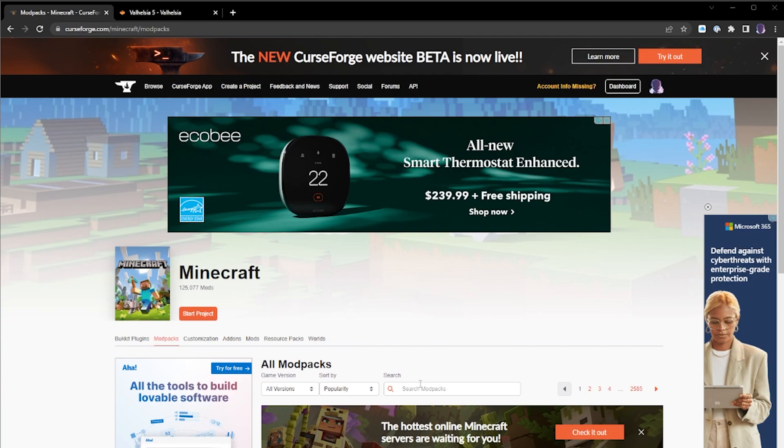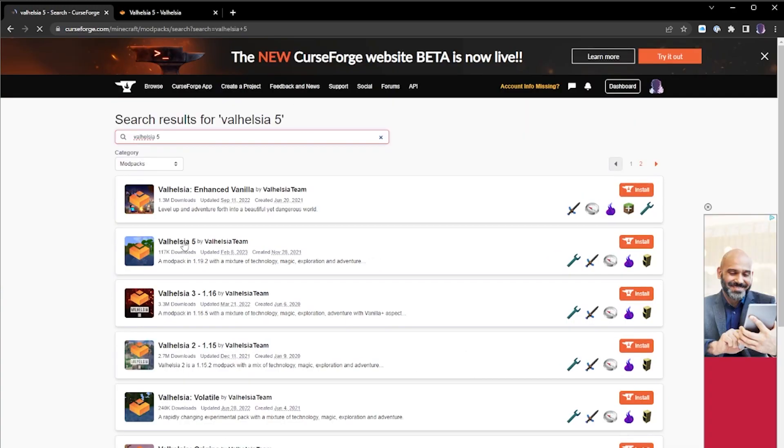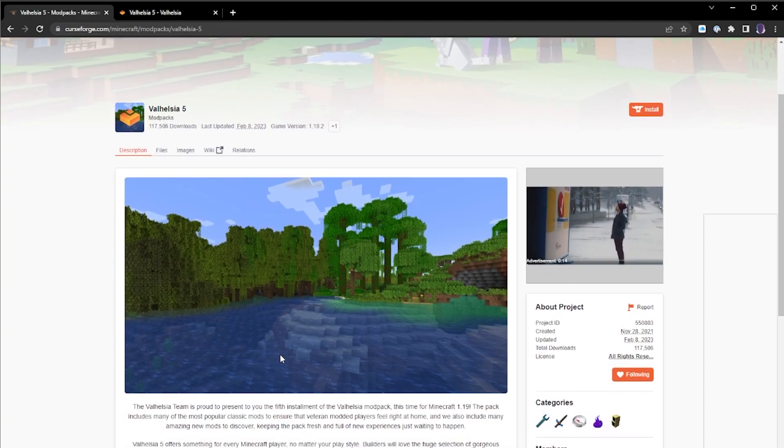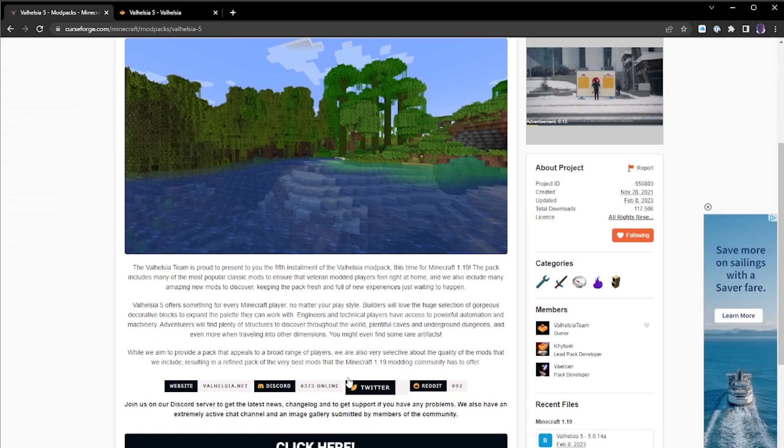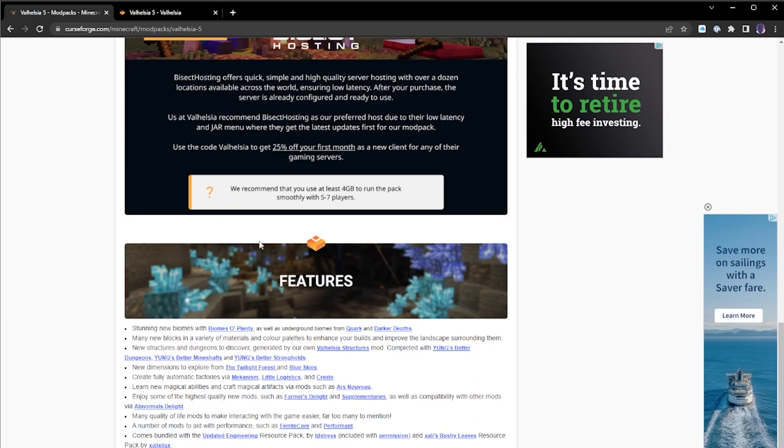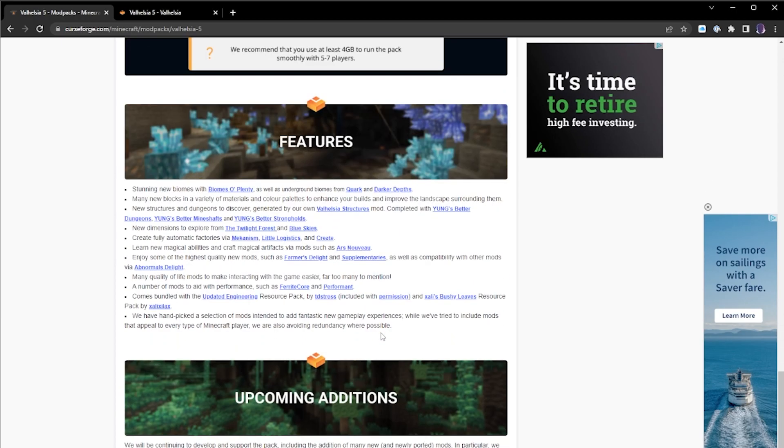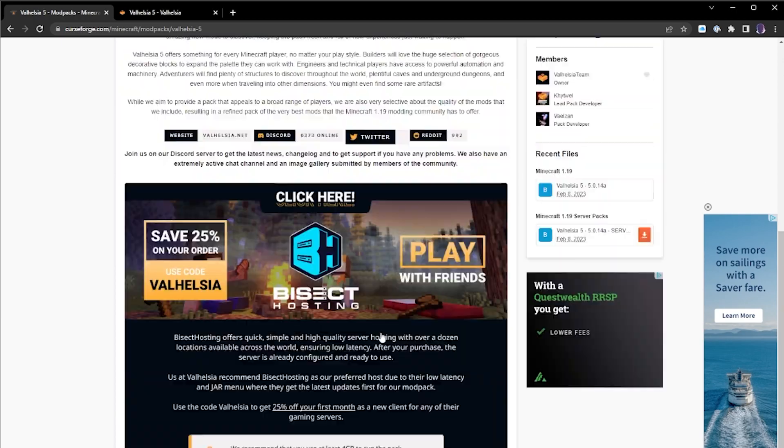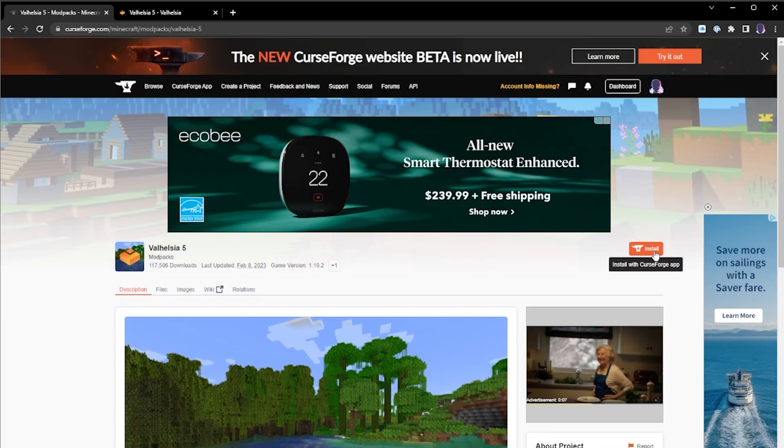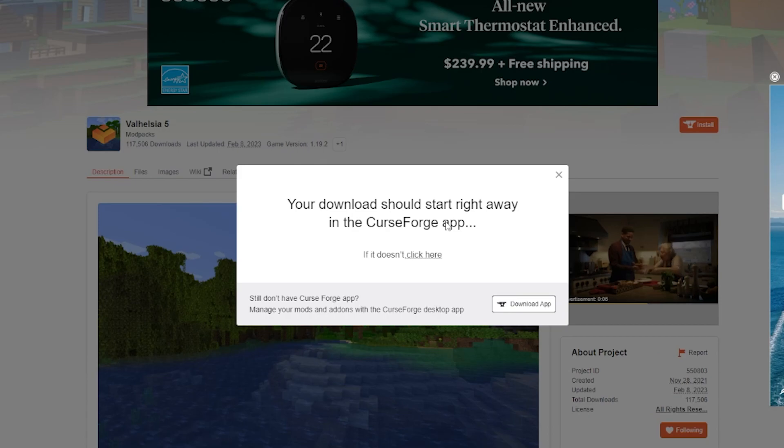What I'm going to do is click over here into the search mod pack section. I'm going to search Valhazia 5, and there is Valhazia 5. There's the details, there's all the mods, there's their advertising, all good to go. I'm going to click install over here.